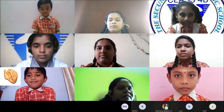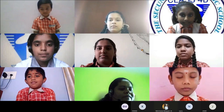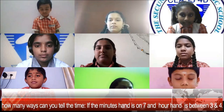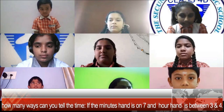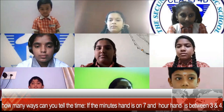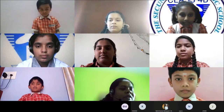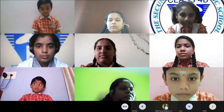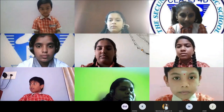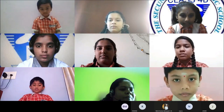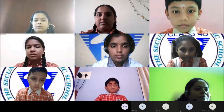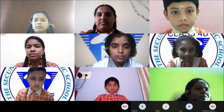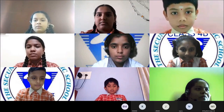This question is for Nikhil of class 3. In how many ways can you tell the time if the minute hand is on 7 and the hour hand is between 3 and 4? It can be said as 3:35 or 25 minutes to 4. Wonderful, correct answer!